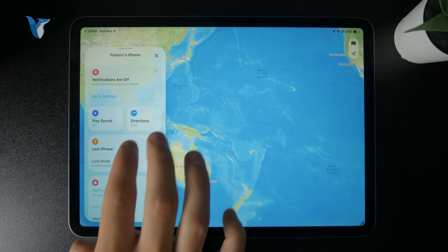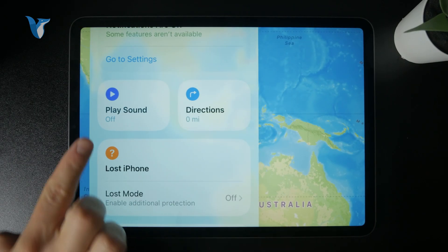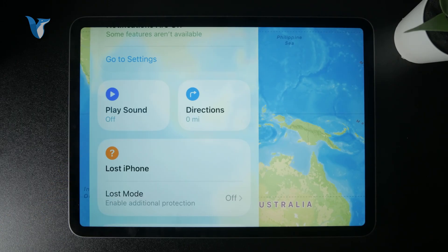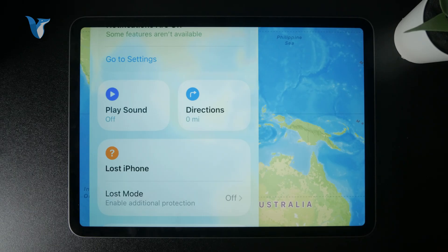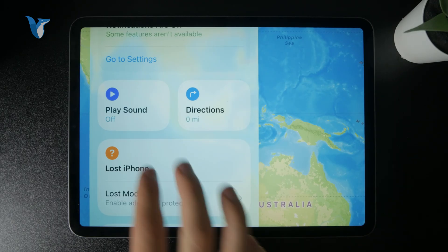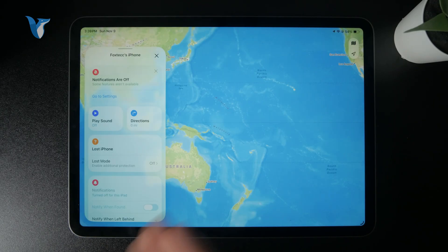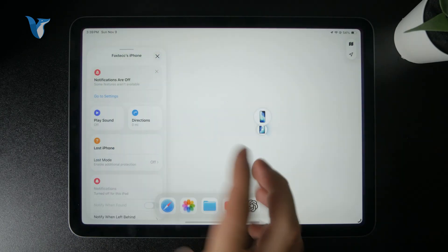But if you still cannot find it, you can tap on the play sound option, and it will make the iPhone play a sound. You should be able to locate it if you know that it's somewhere around, as the phone makes noise and it's easier to find. That's kind of how it works.